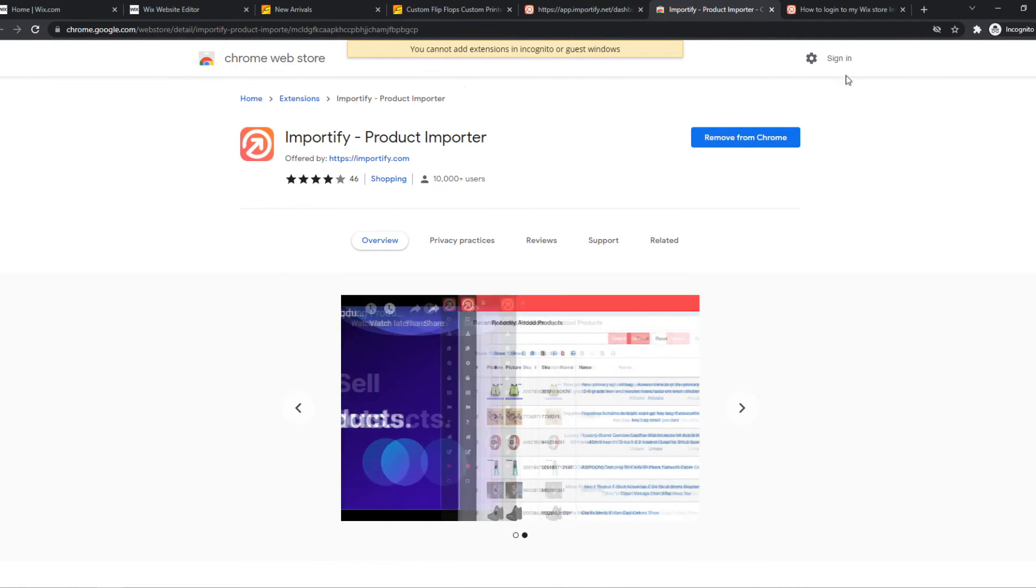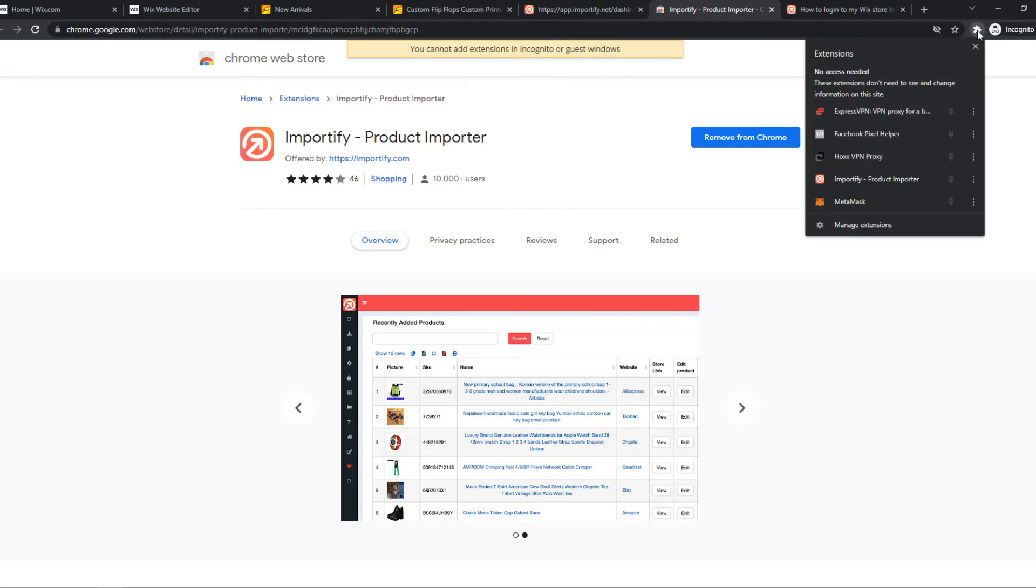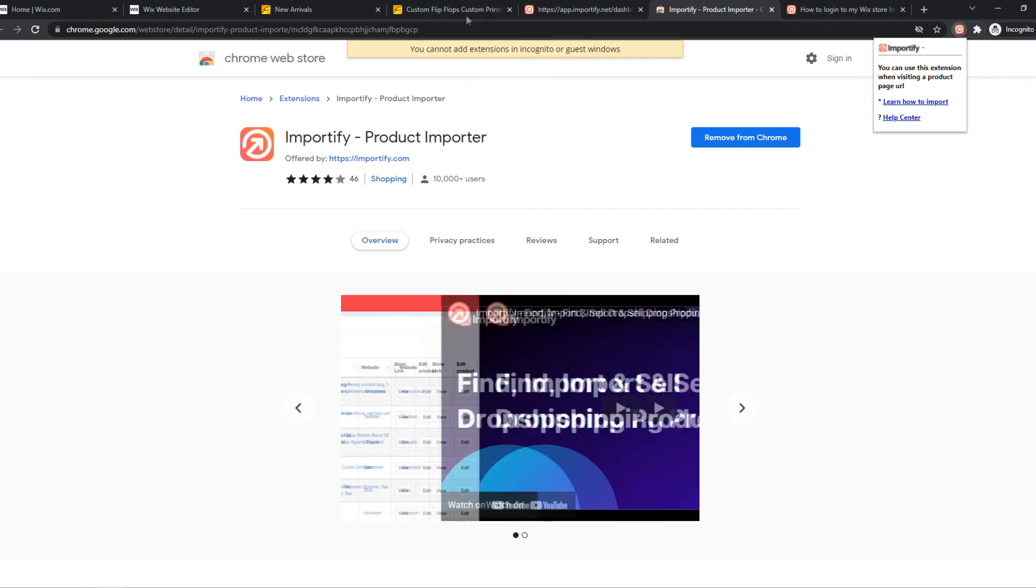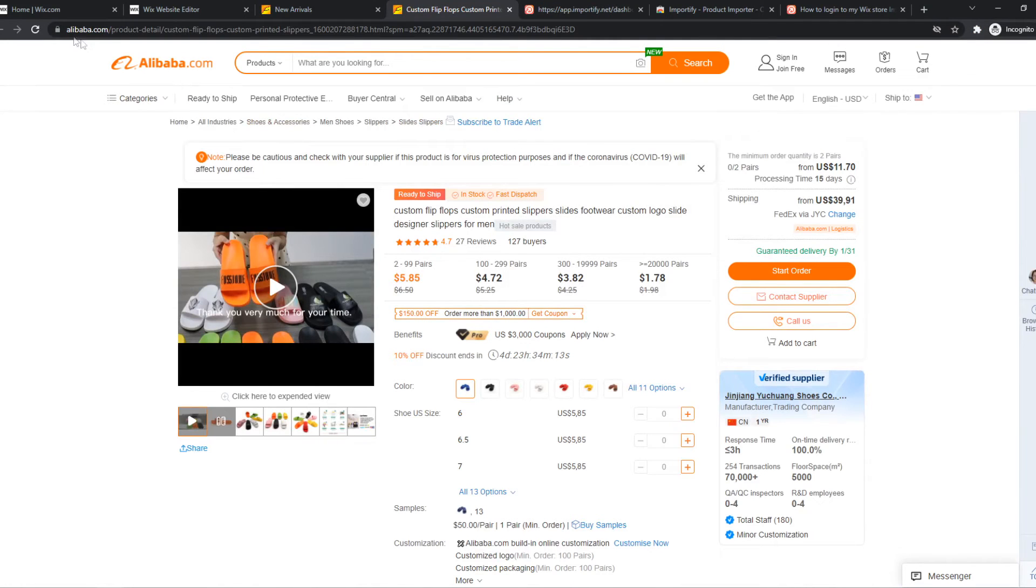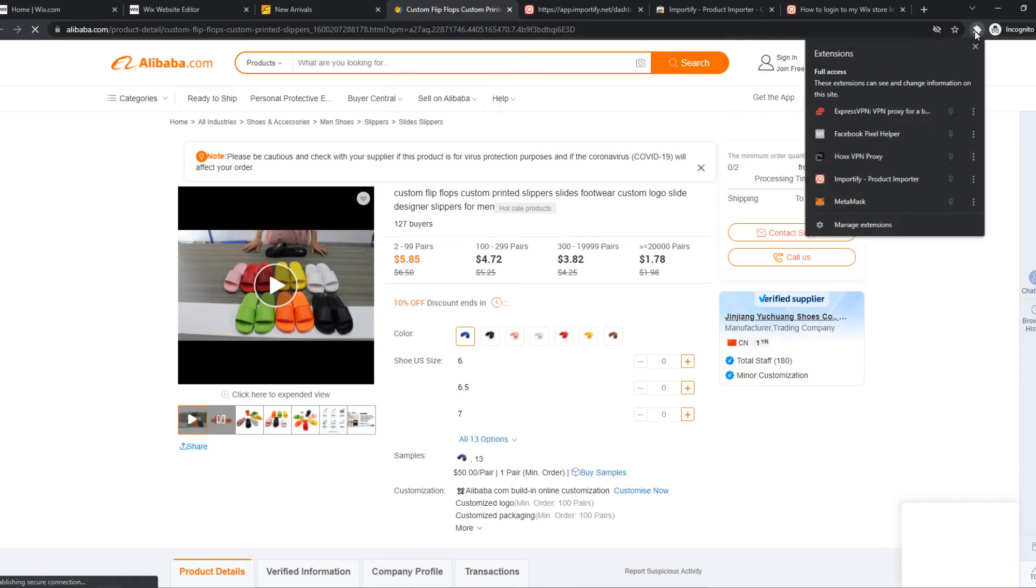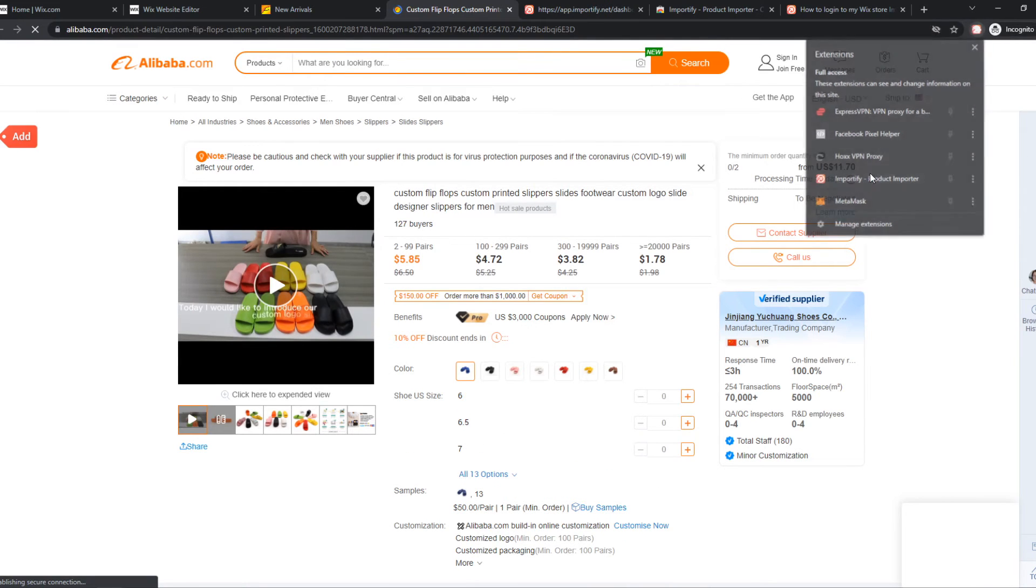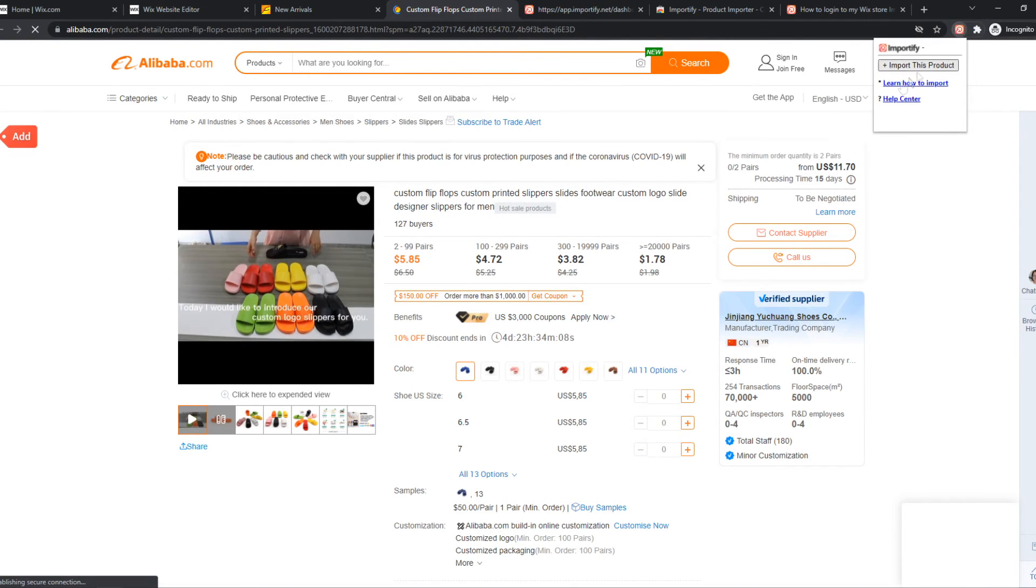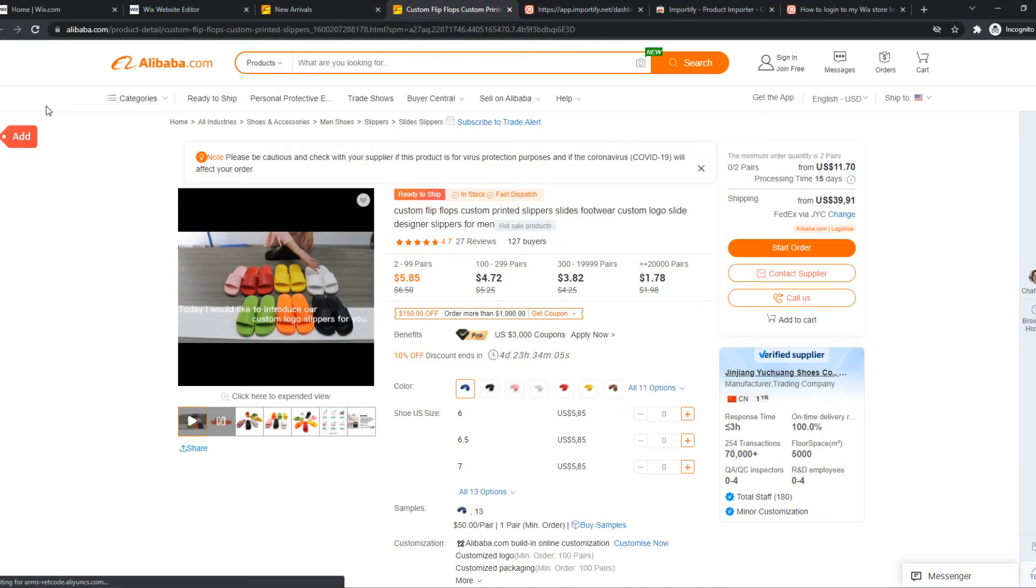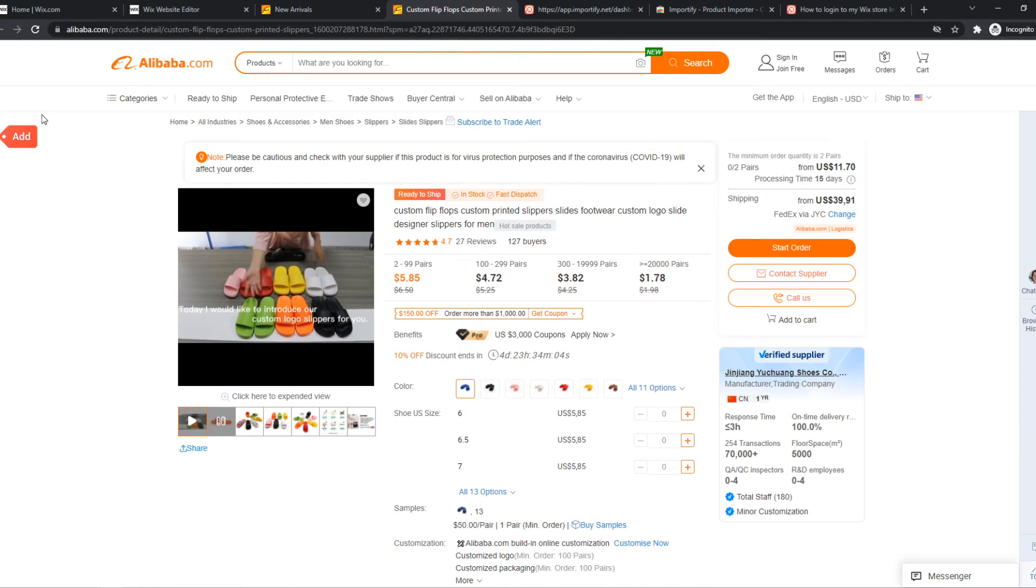What we can do right now is go to it and as you can see it says you can use this extension on the product page URL. So we can go to this product and refresh it. And now you can see this add button pops up because we installed the plugin.